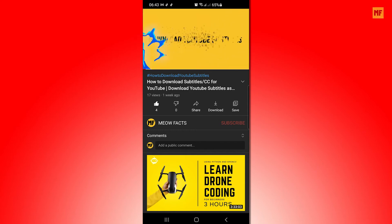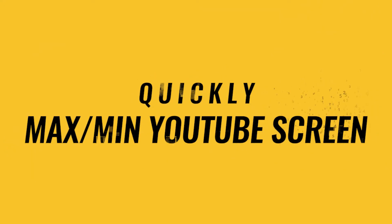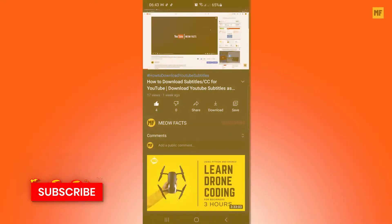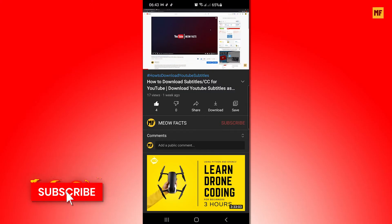Hi everyone, in today's video, I'm going to show you how to quickly maximize and minimize a YouTube video you are watching on your mobile device.